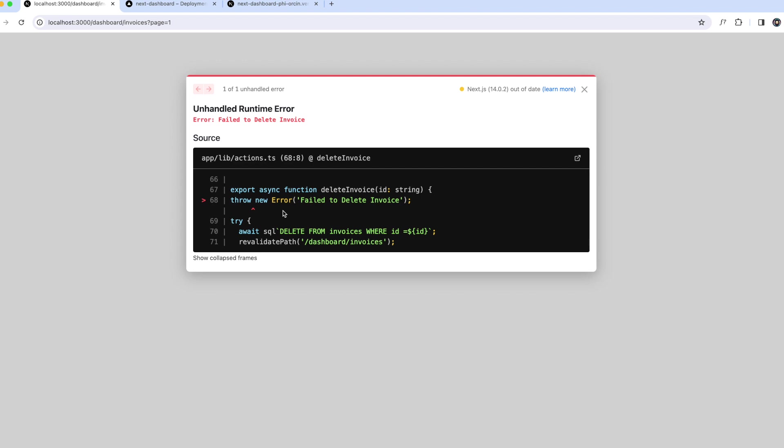Seeing these errors are helpful while developing as we can catch any potential problems early. However, we also want to show errors to the user to avoid an abrupt failure and allow our application to continue running.